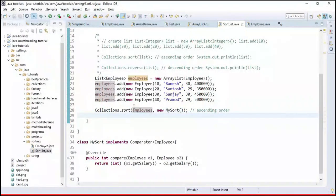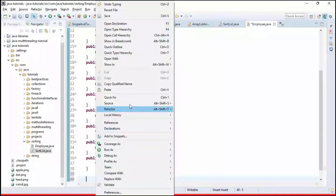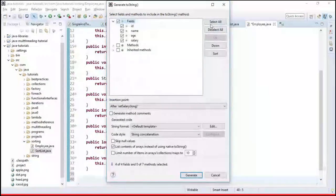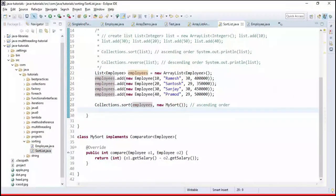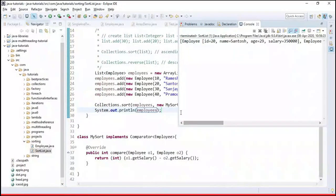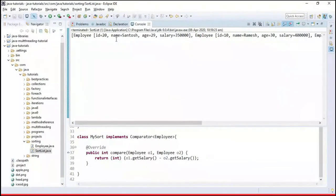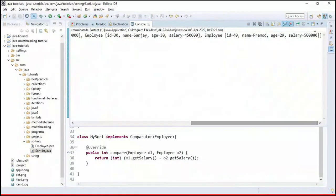First we need a toString() method in the Employee class — right-click, Source, Generate toString(), select all, and generate. Then print the list. Running the program shows employees sorted in ascending order: 3.5 lakh, 4 lakh, 4.5 lakh, 5 lakh.